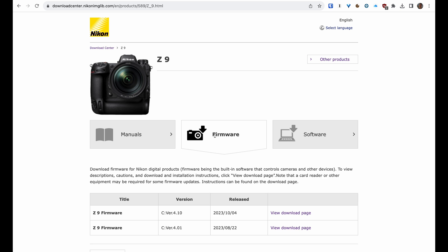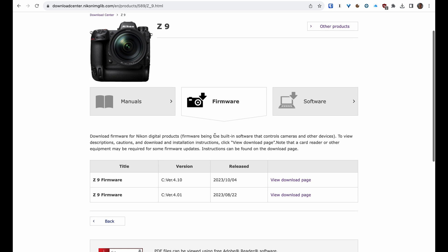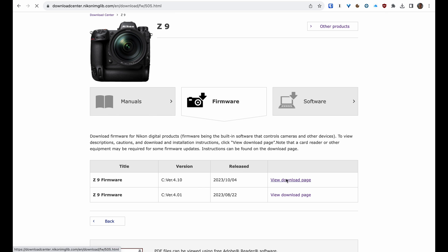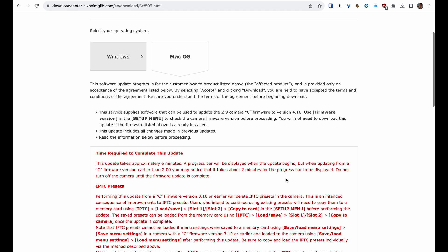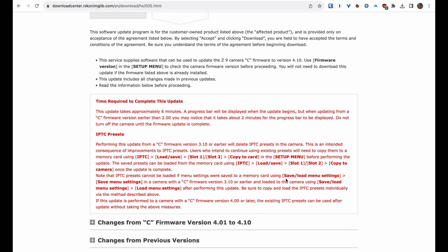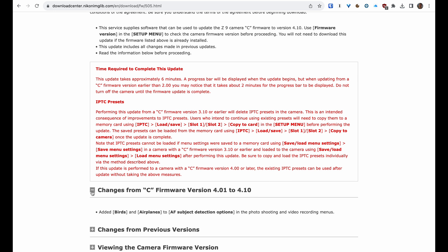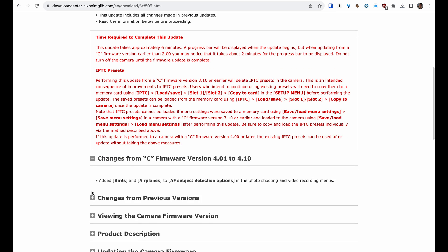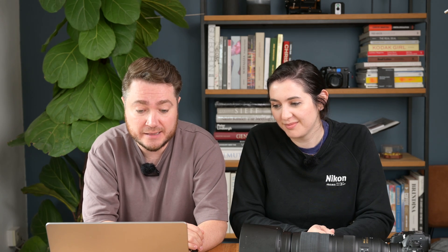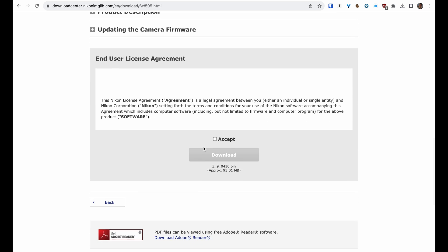Then you want to pick the latest firmware version. Firmware version 4.10 came out just yesterday, so you're going to click on View Download Page, and it will get us straight there. Now, if you see something written in red, maybe it's worth reading it because red means important. Once you're happy with that, let's have a look at Firmware Changes. In this case, firmware 4.10 added birds and airplanes to AF subject detection options—it's a fantastic update for wildlife and bird shooters. We're going to scroll down to the bottom of the page, click Accept and Use the License Agreement, and then click the Download button to download the firmware.